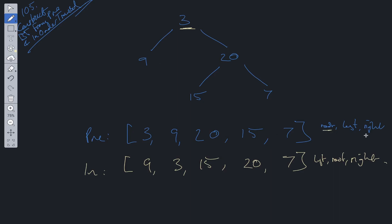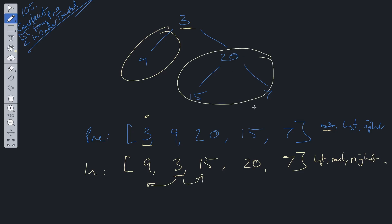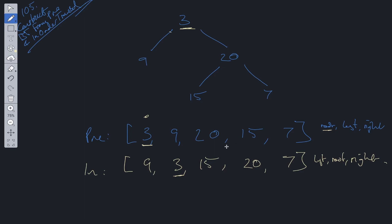Where within pre-order or in-order can we get the root? Well, we know pre-order is root-left-right, so the value at the first index within the pre-order list is going to be equal to the root. Now we need to know the left and right subtrees. If we look at in-order, once we've gotten the root from pre-order, everything to the left of three is in the left subtree and everything to the right of three is in the right subtree.